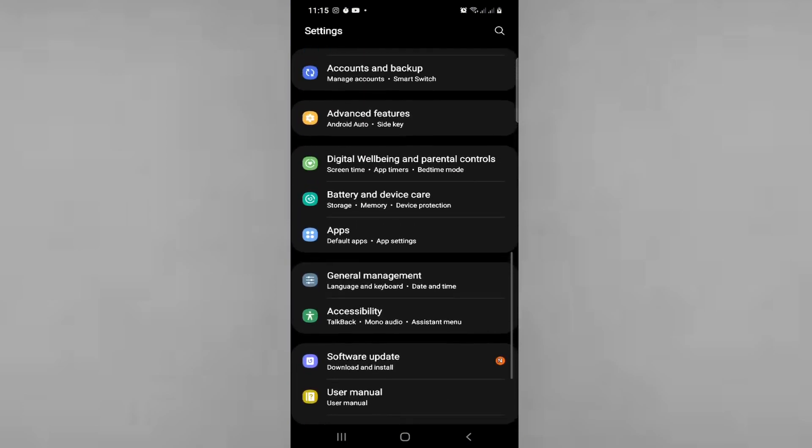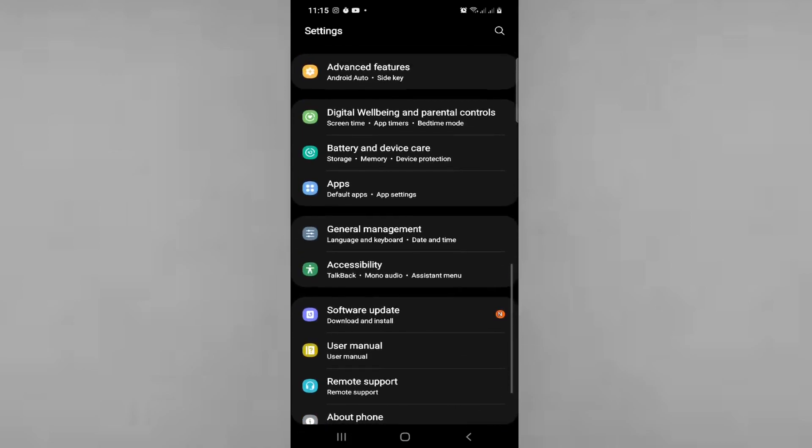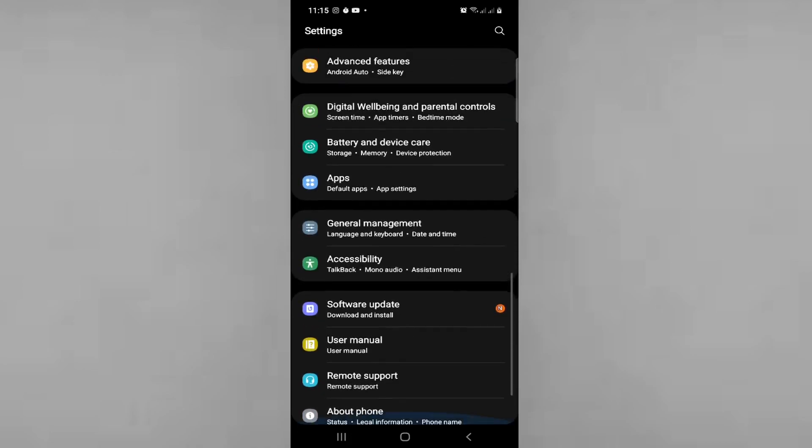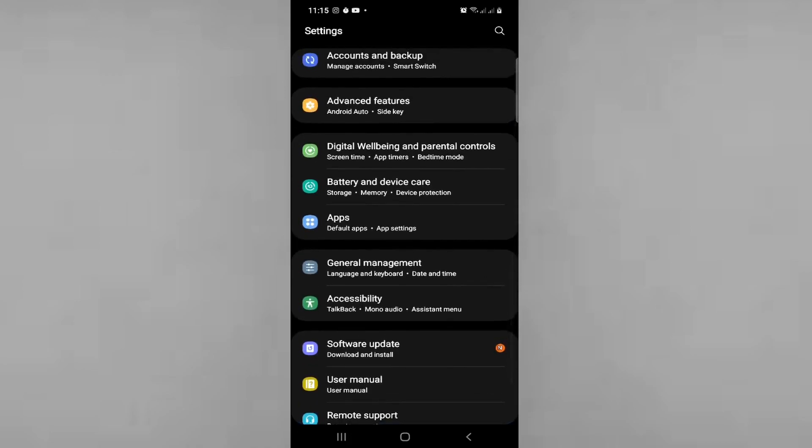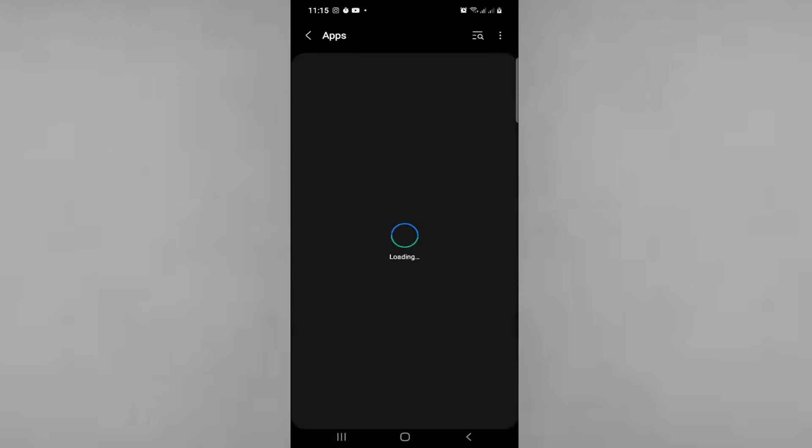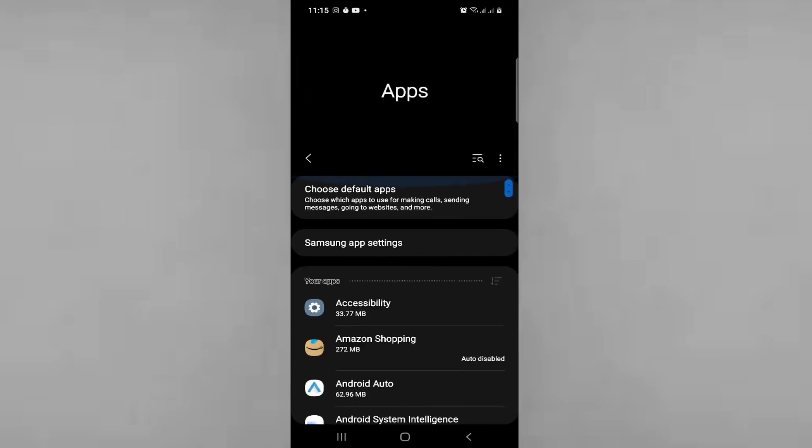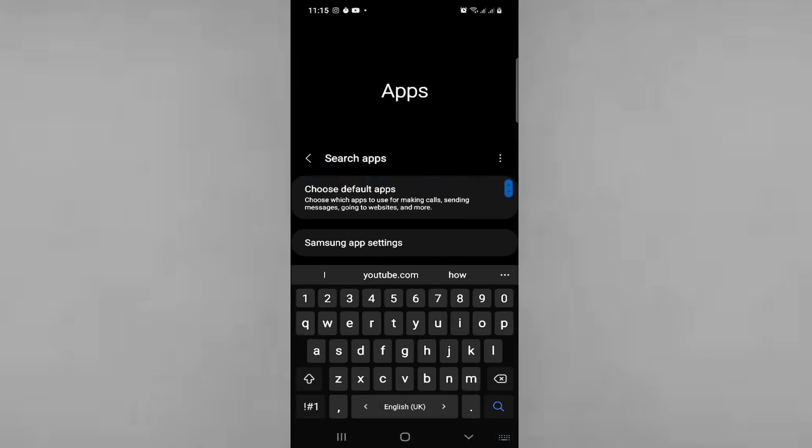Go to apps and find the search apps option.